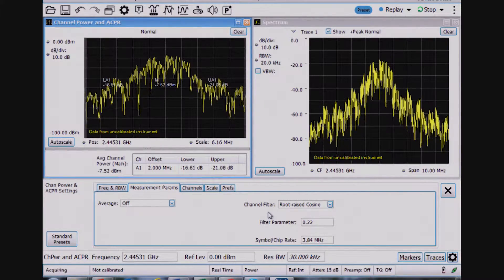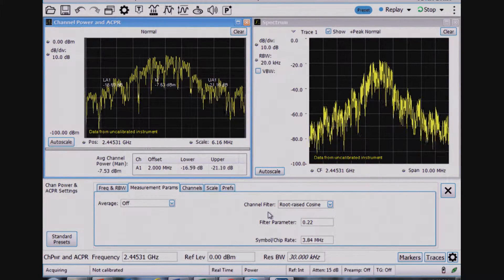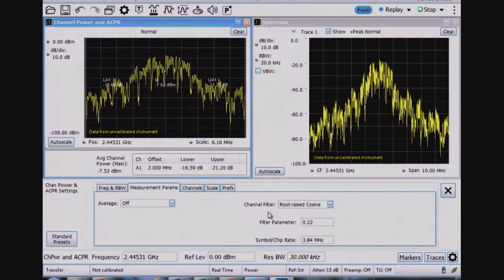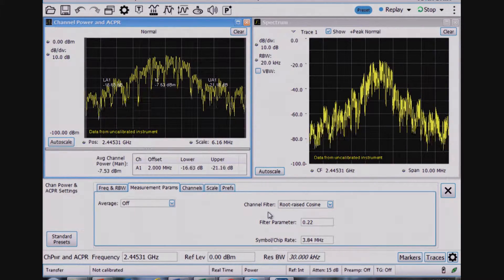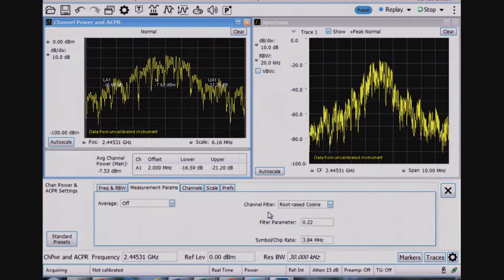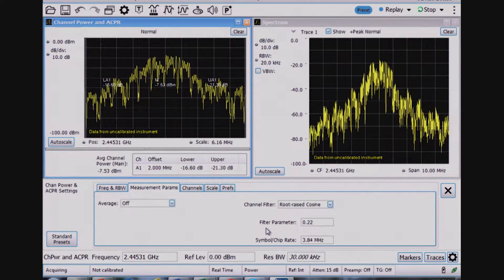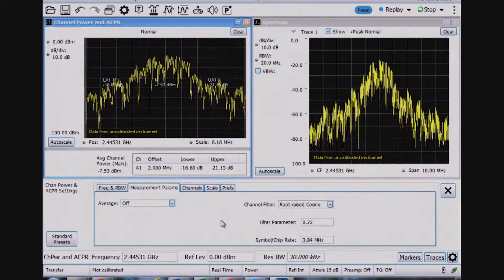There's some sort of filter that needs to be applied for a channel power measurement. This is how most wireless standards are written. And so I've got a filter set up here.